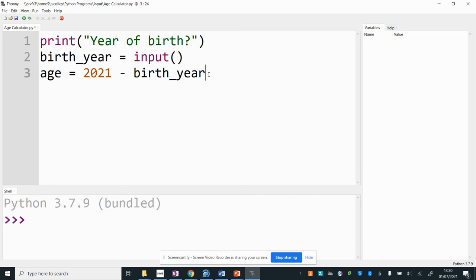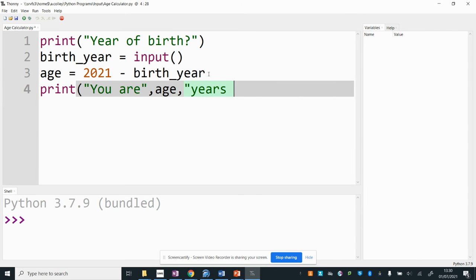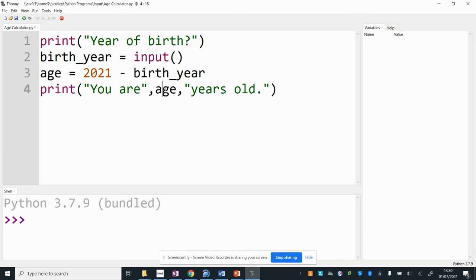So now all I need to do is I need to output a message you are age don't forget the commas here years old. I've put the u r and the years old in speech marks because they are string literals that means it is text that will appear exactly as it appears in the code. I've not put age in speech marks because it is a variable so this will refer to the age variable here that has had 2021 minus the birth year stored in it.